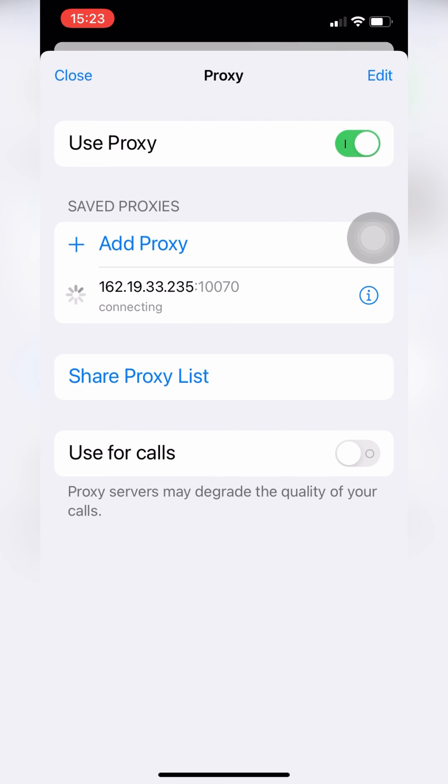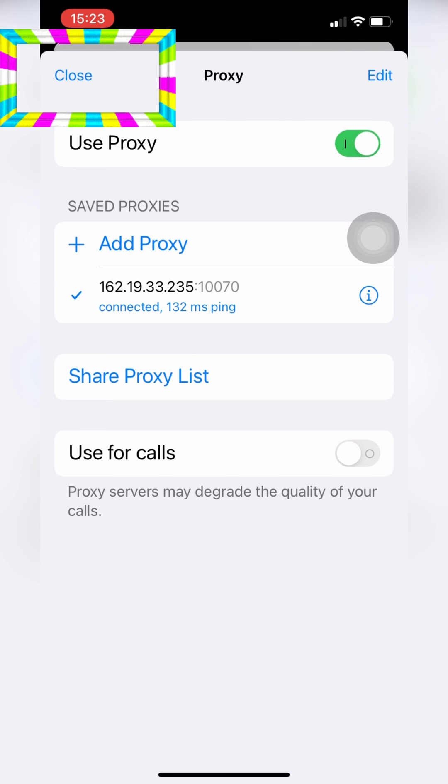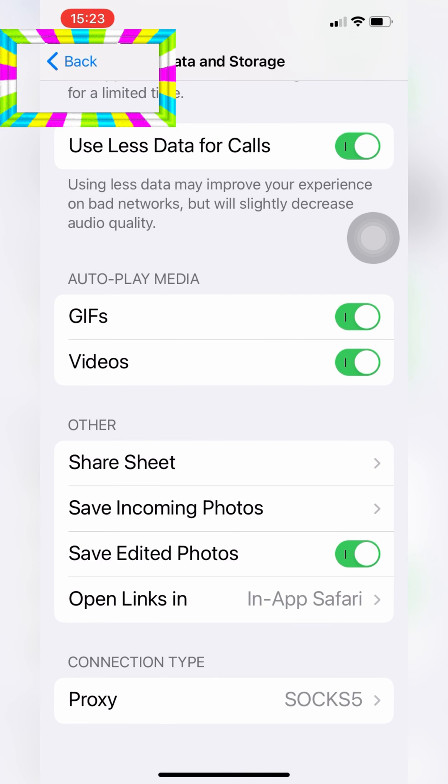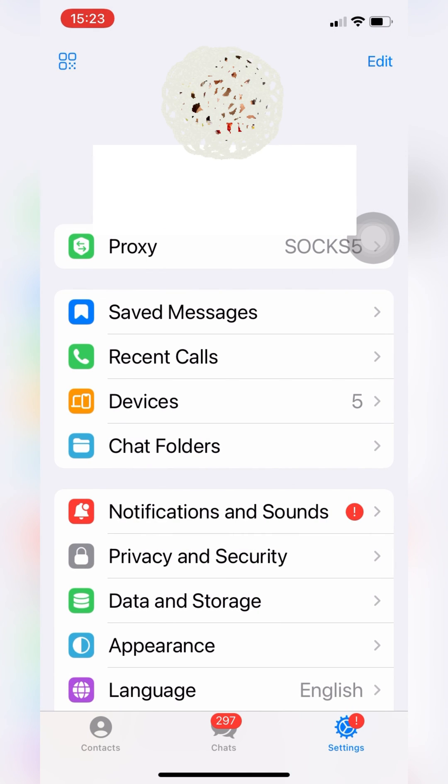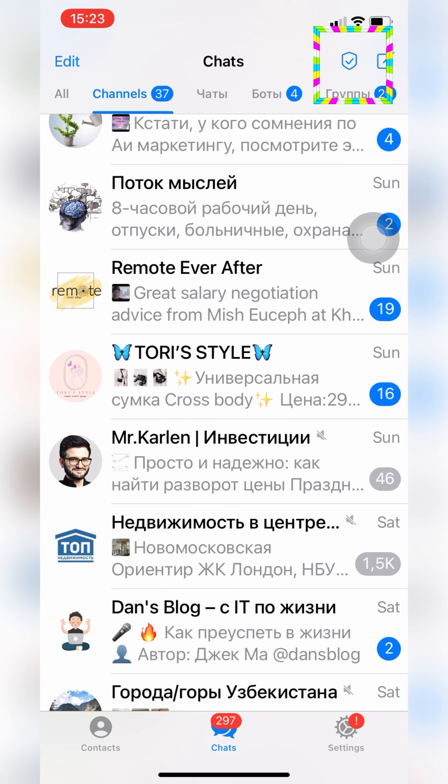A shield icon with a check mark will appear in the upper right corner. This symbol indicates that your proxy is currently working.